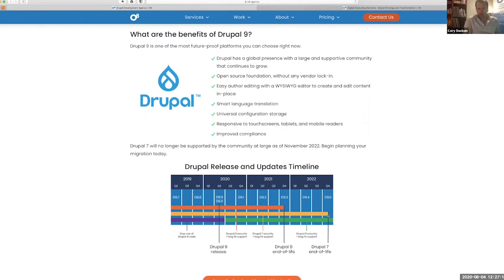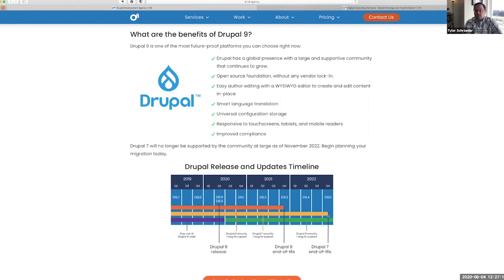That migration can take a year or more depending on the size of your site. You need more time to get off Drupal 7 and get up to Drupal 8 or 9 than you would to get from Drupal 8 to Drupal 9.